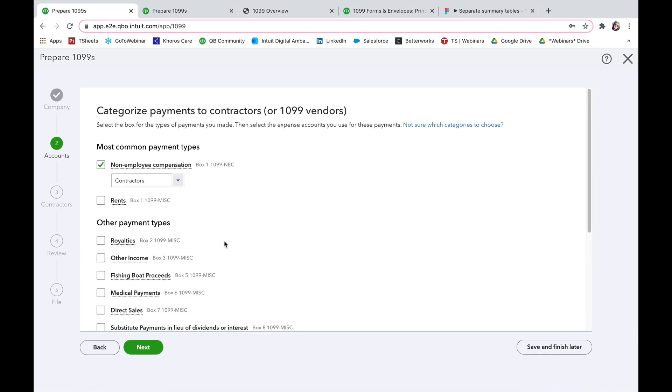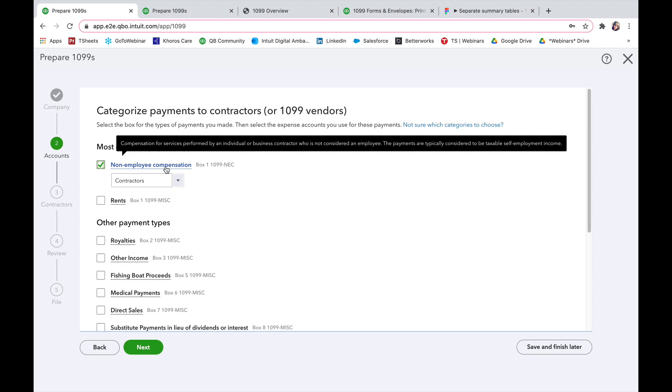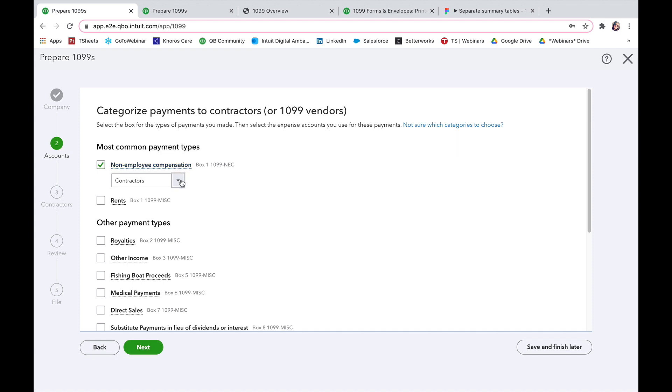Here I can categorize my payments to my contractors or 1099 vendors. The most common payment type is going to be box number one for the NEC. This was formerly box number seven on the MISC forms so you may recognize that. You're going to say non-employed compensation.